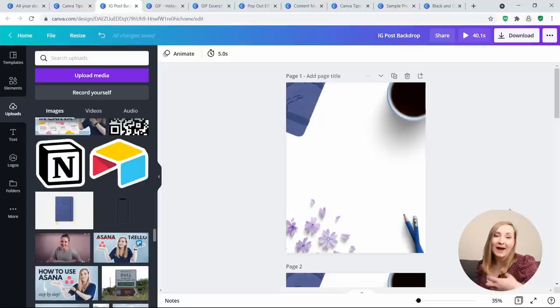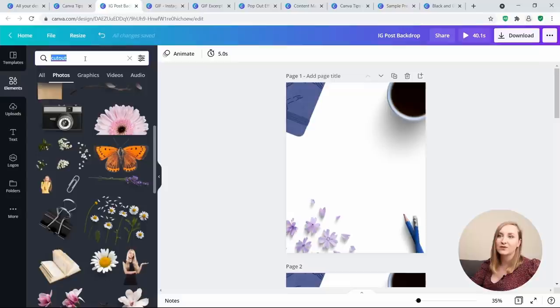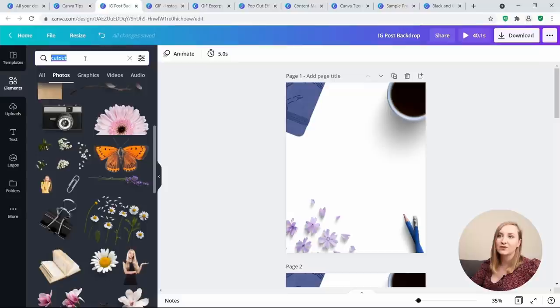Tip 13: Access cutout images. You may not know this, but there are plenty of photos with no background already in the Canva library. This can really transform an otherwise flat design and help you create seamless carousels for Instagram or even recreate flat lays yourself. To do this, go to Elements and search for 'cutout' or 'PNG' — you can often get different results with both, so search both ways.